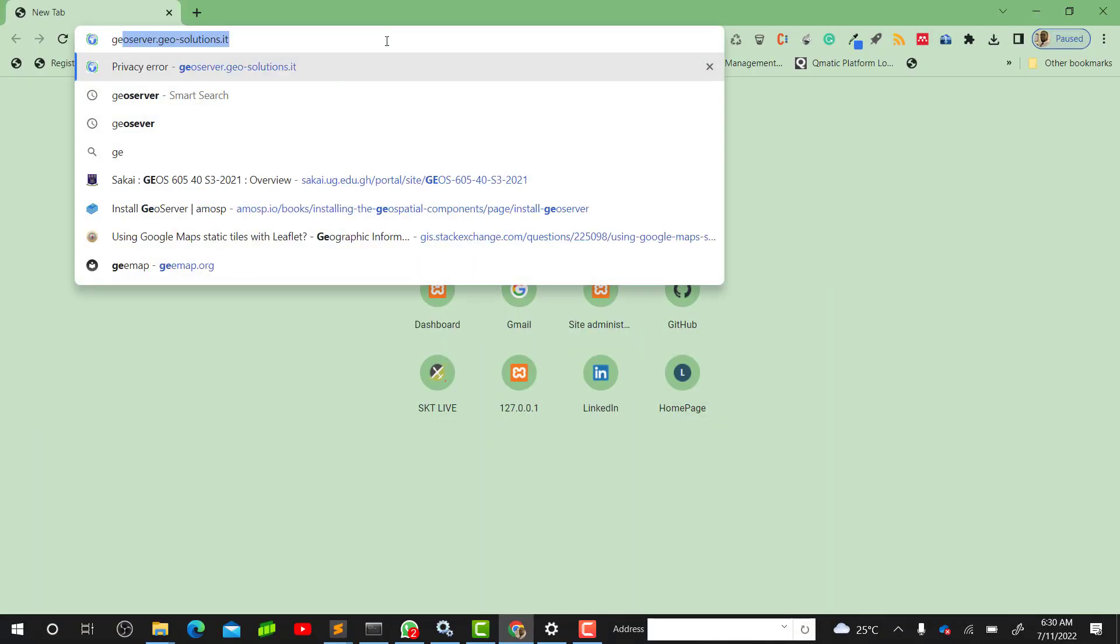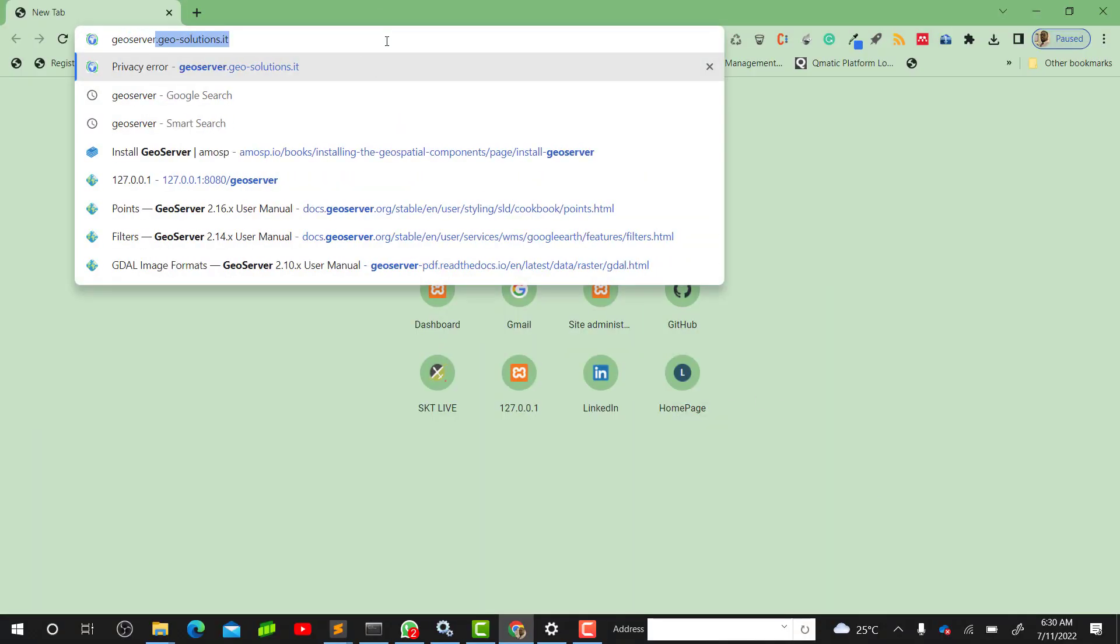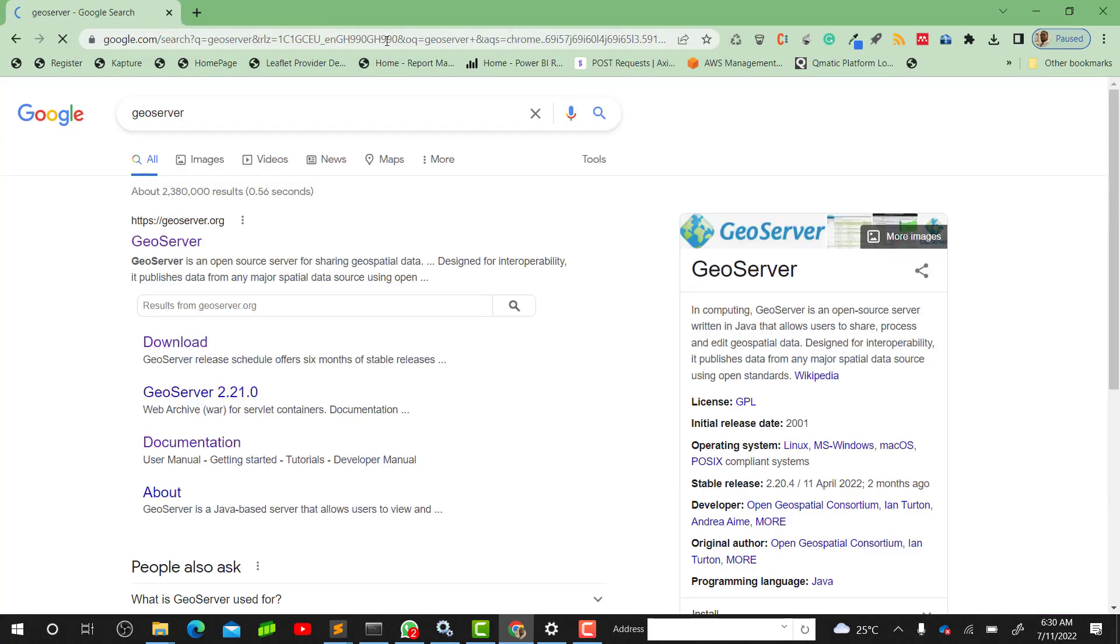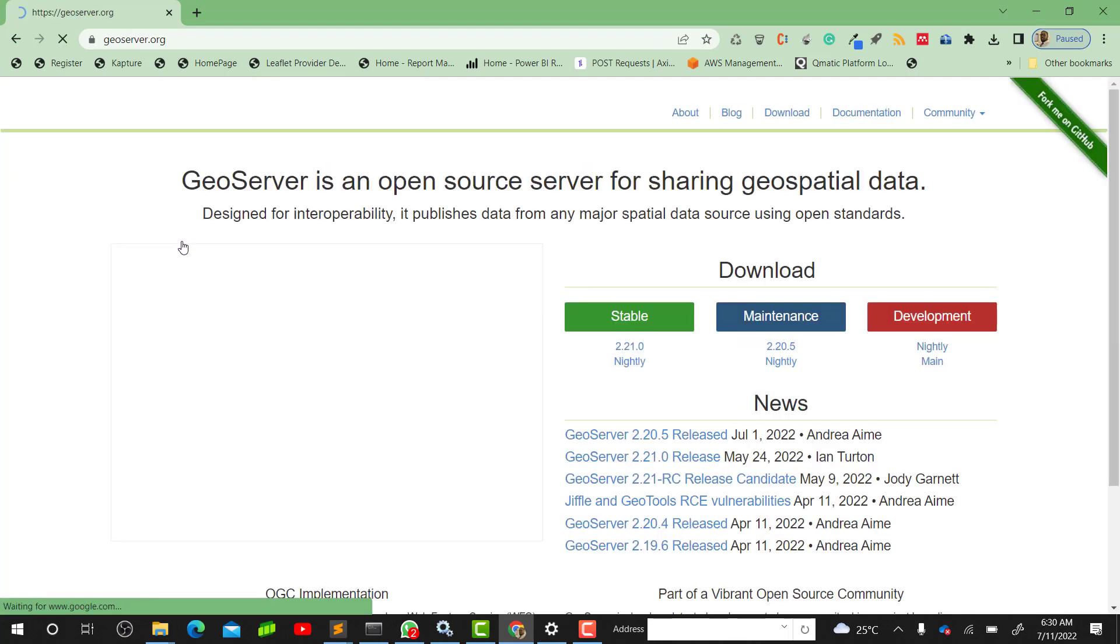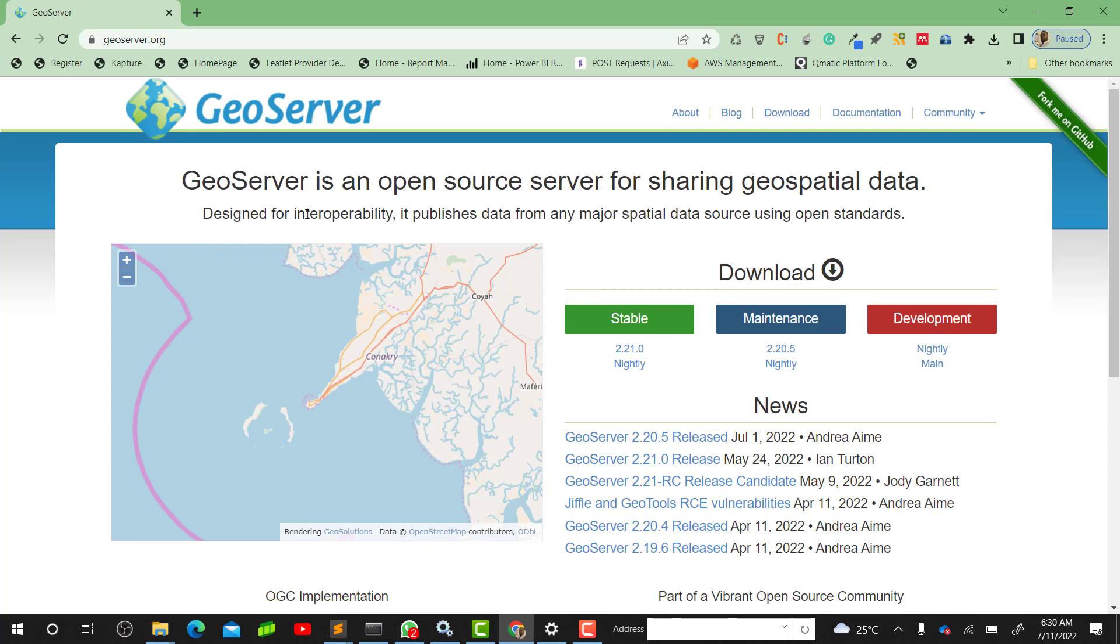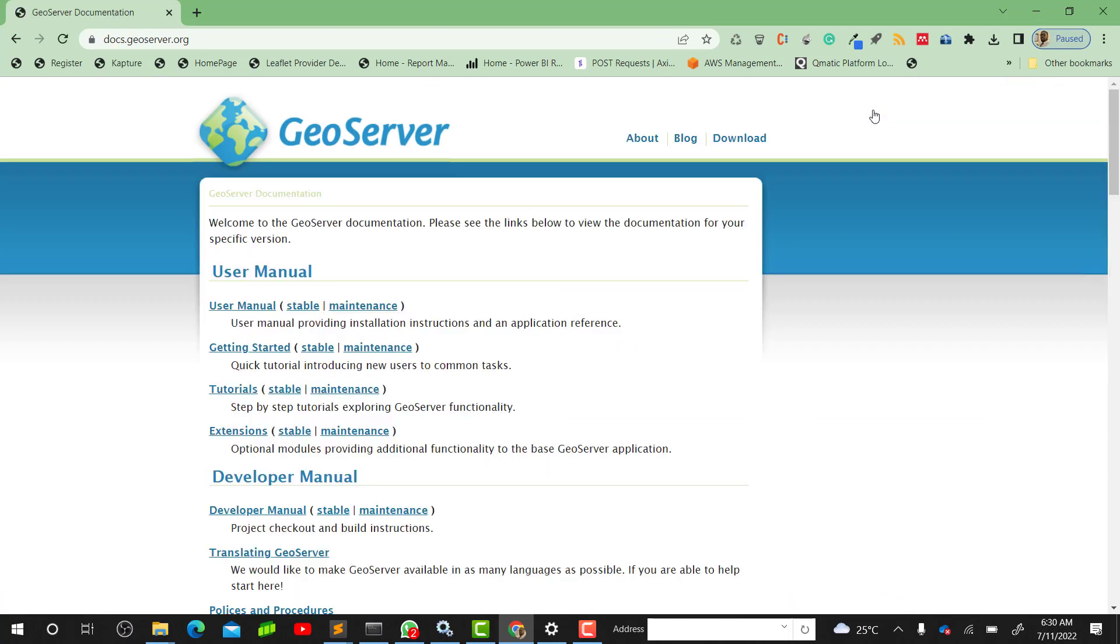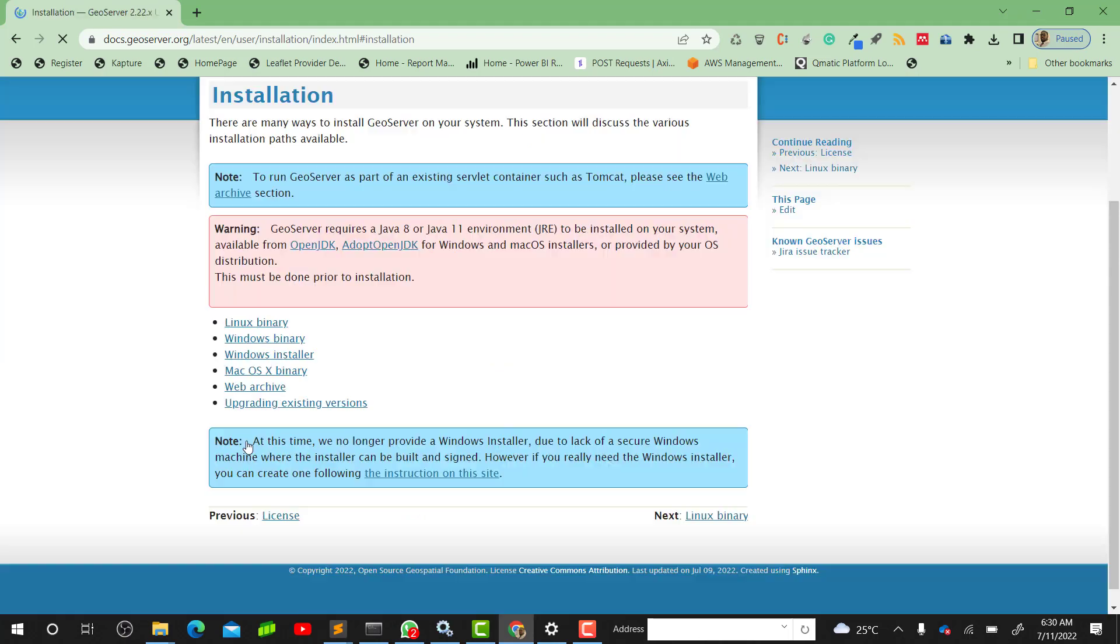So to do that, let's quickly go to our GeoServer website. I'll just Google GeoServer. This is the official website geoserver.org. Click on GeoServer, then we'll go to Documentation, then we'll go to User Manual, then we'll click on Installation.